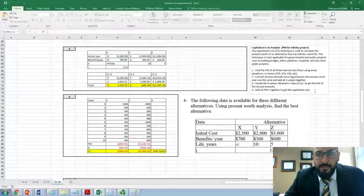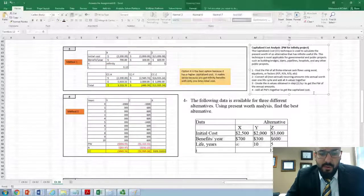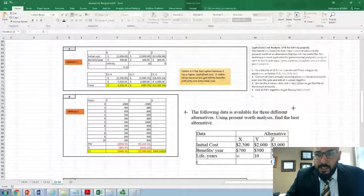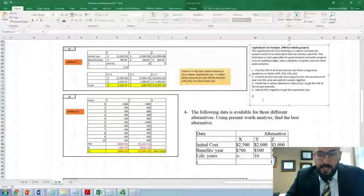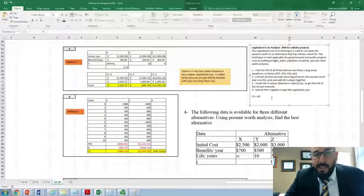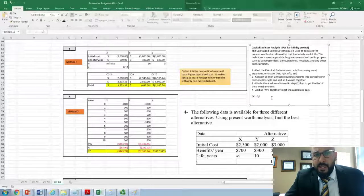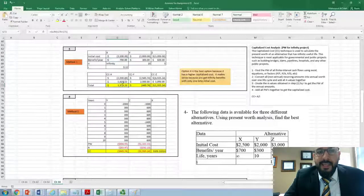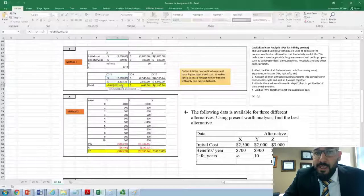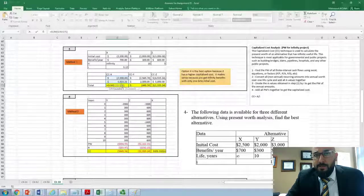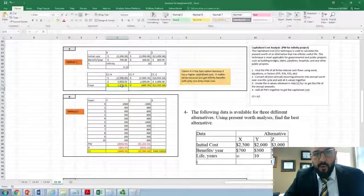The capitalized cost equation is CC equals A divided by I, where A is the uniform series or annual payment. For alternative X, we divide the $700 annual benefit by 12% to get the present worth component. Adding the initial cost and this result together gives the total capitalized cost for the infinite alternative X.